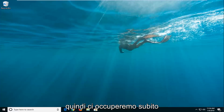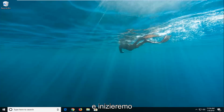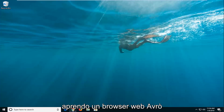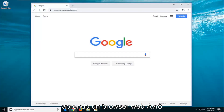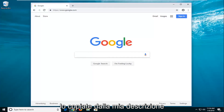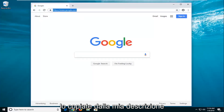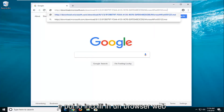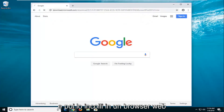So we're going to jump right into it and start by opening up a web browser. I'm going to have a link to a Microsoft Fixit utility in the description of the video. I want you guys to just copy it out of my description and then go and paste it into a web browser.